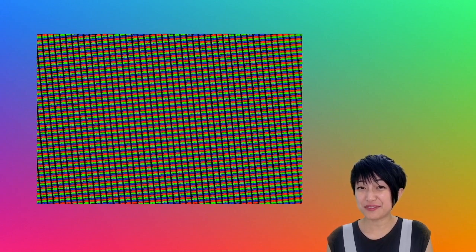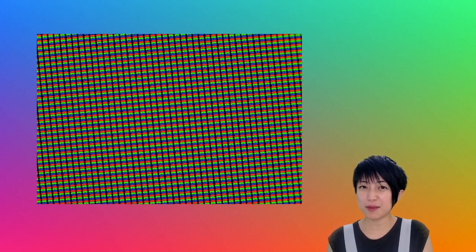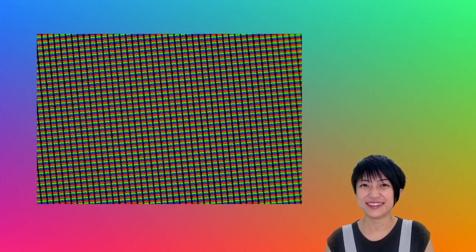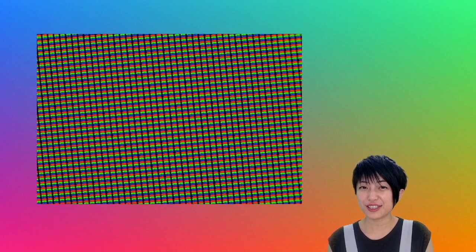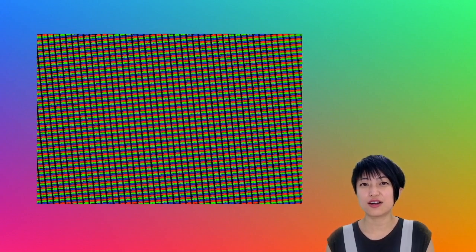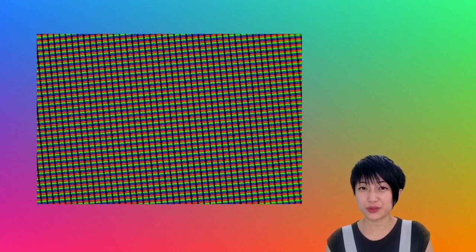Essentially when you magnify a screen such as the screen of your phone or the screen of your laptop or computer monitor, what you are going to see is pixels. And each of these pixels are made out of three different kinds of colors. And these colors are red, green, and blue.